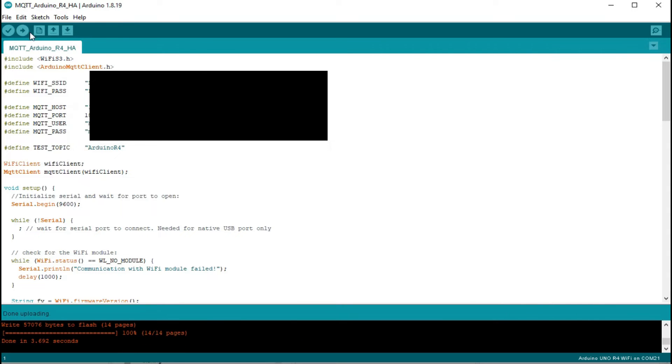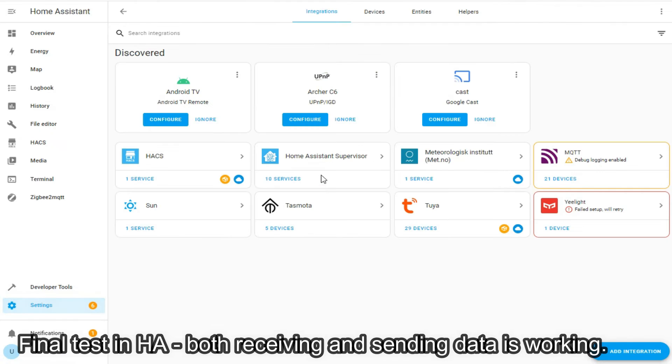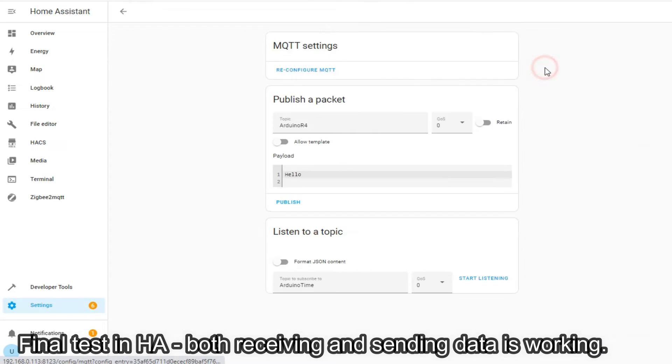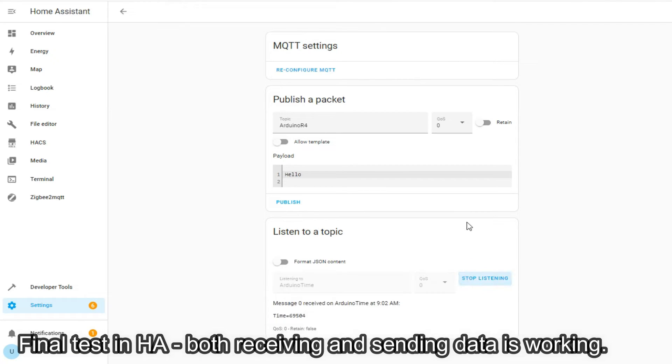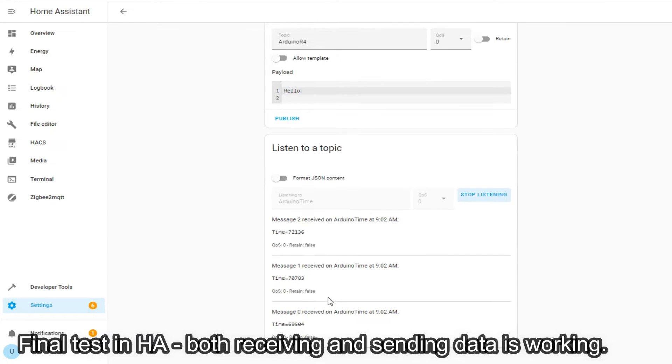In Home Assistant, let's go to Settings, then Devices and Services, and then open MQTT tab. Click Configure to access publishing tools and start listening to topic we chose earlier. Enter the topic name and click Start Listening. As you can see, we can correctly receive the data published by Arduino.